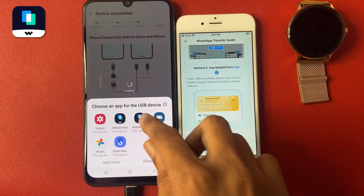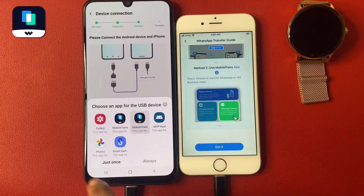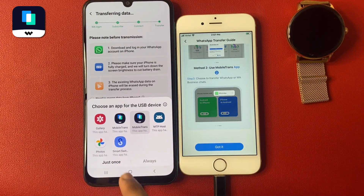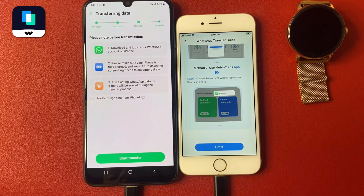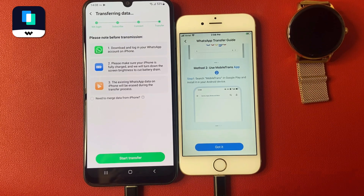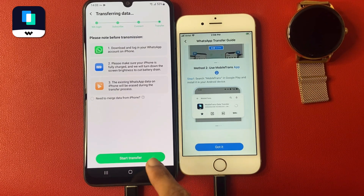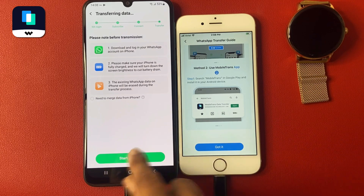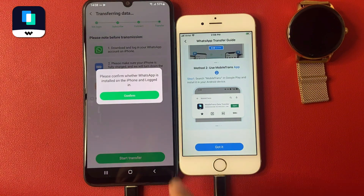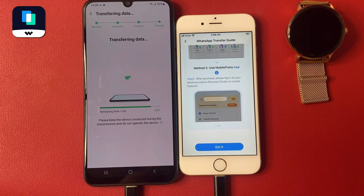Click the USB cable option to share your data transfer. Choose MobileTrans and click OK. Allow the app to share your data. Now download and log in to your WhatsApp account on iPhone. Please make sure your iPhone is fully charged, and the app will turn down the screen brightness to reduce battery drain.